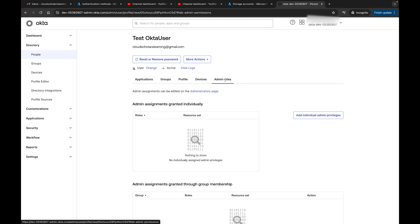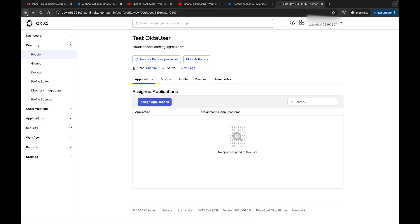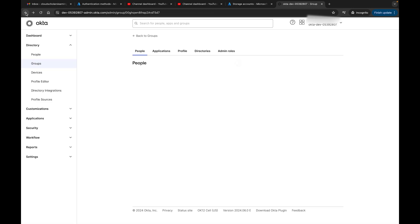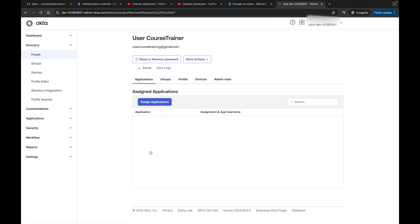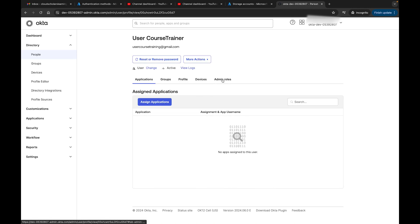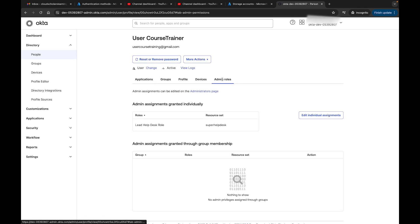I can look at the roles. This is the wrong user, so let me go back.